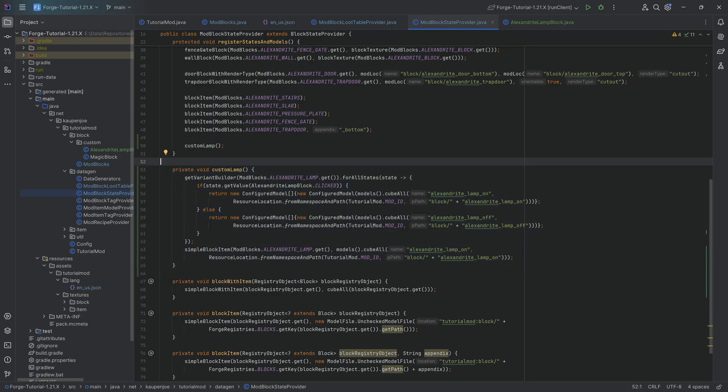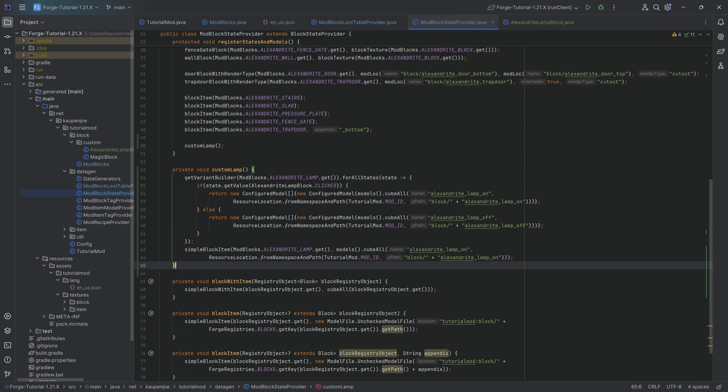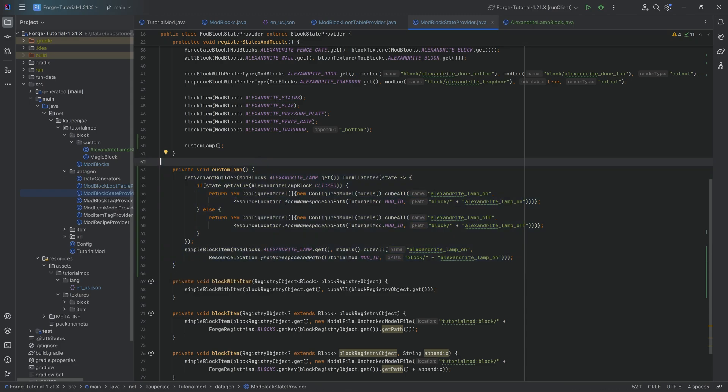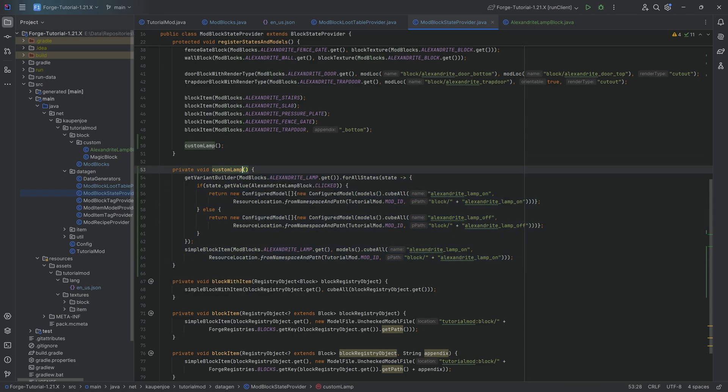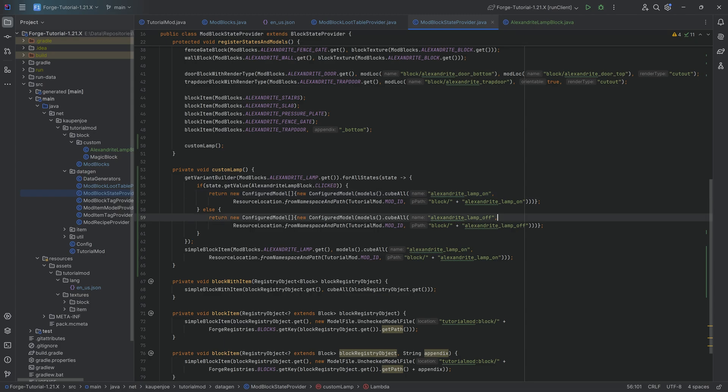However, if you have like 16, let's say you add a lamp for each of the different colors, then I think this makes sense and then obviously you would even make this generalized. You would take the block out of here and actually add this as a parameter. You'd make sure that you don't have to pass in each individual name. You just take the name from the block itself and then add the underscore on and underscore off as suffixes, things like that.